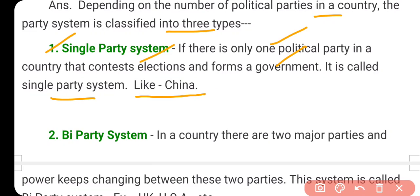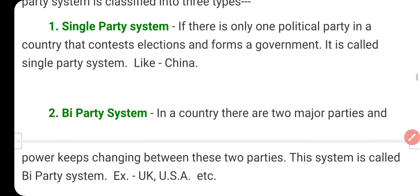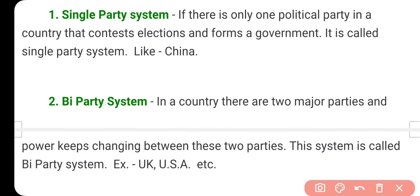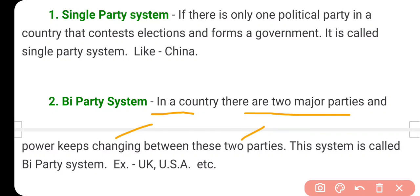The second party system is the bi-party system, also called the two-party system. When in a country there are two major parties and power keeps changing between these two parties, it is called a bi-party system, like in the UK and USA. It's not that there are no other political parties, but they have almost no chance of coming to power.